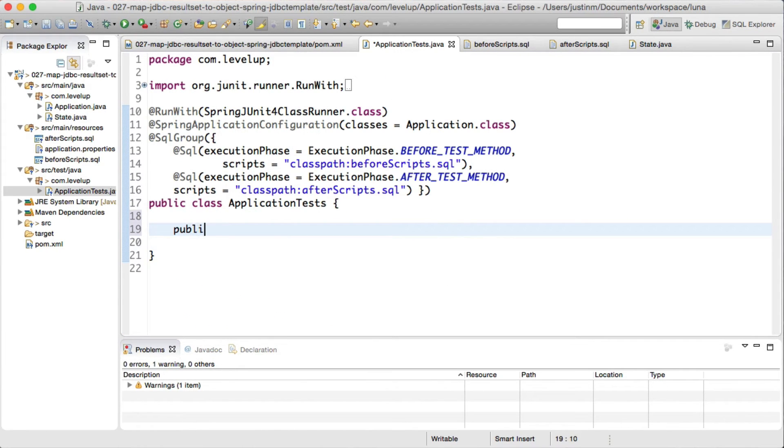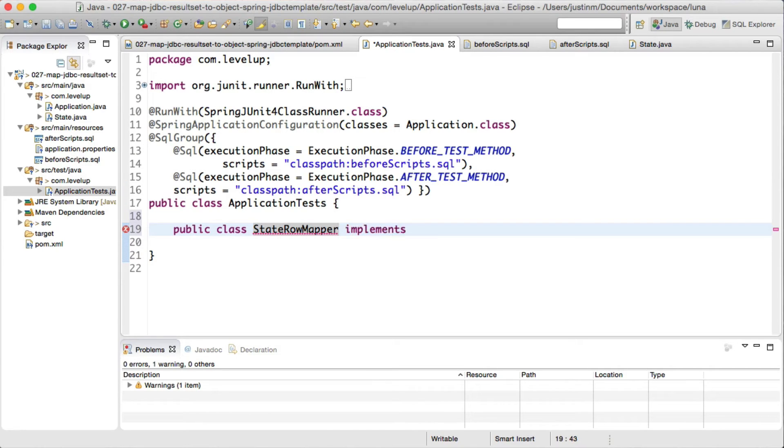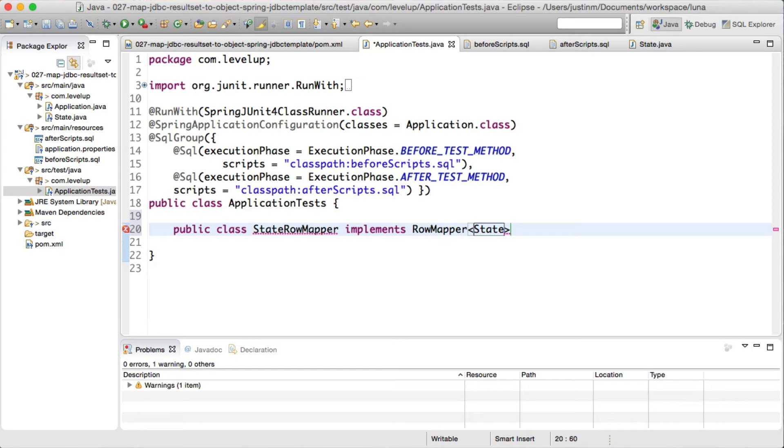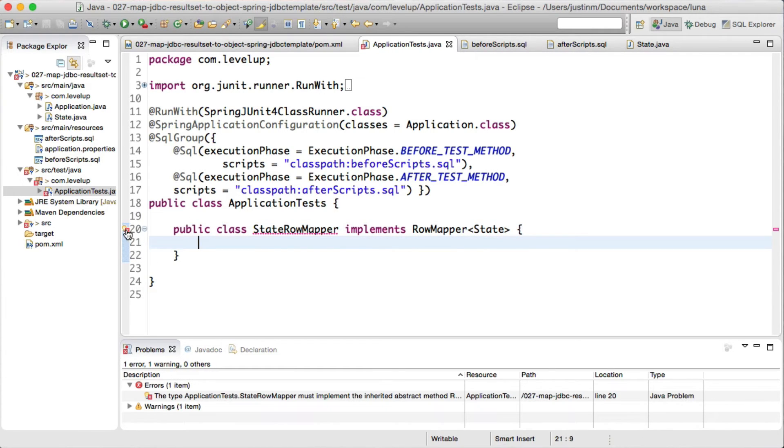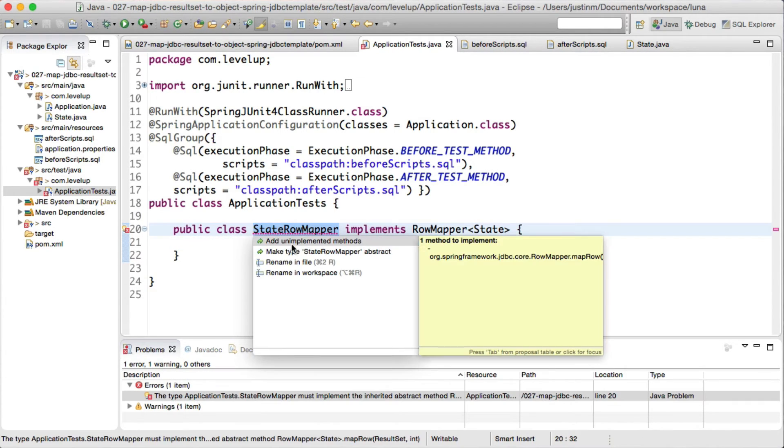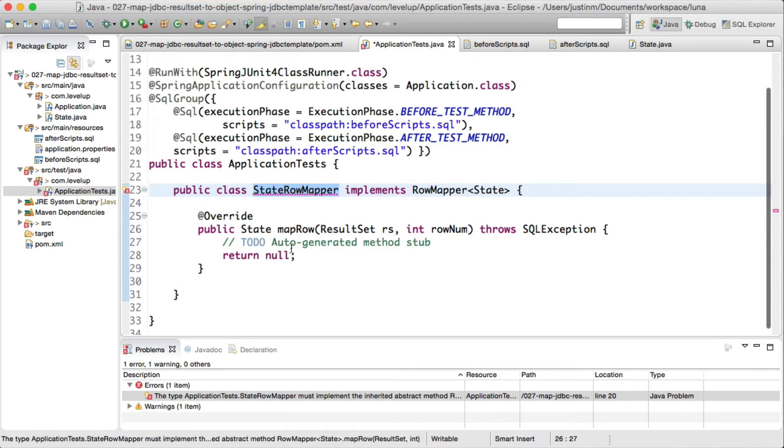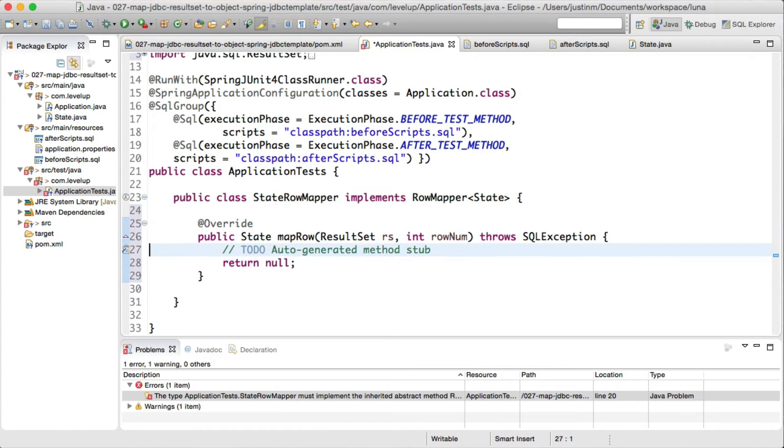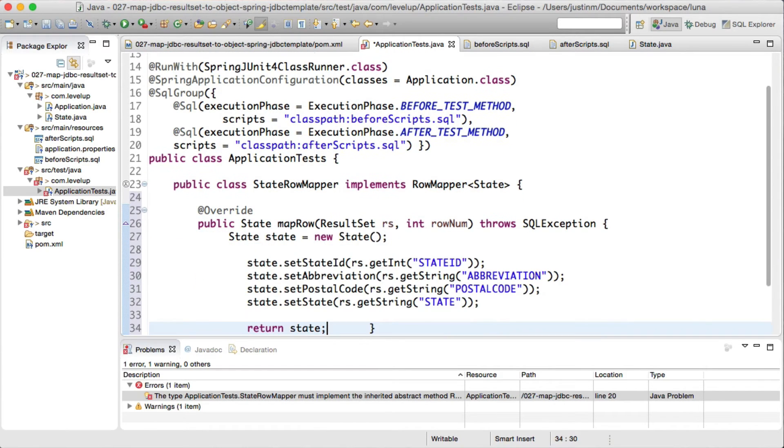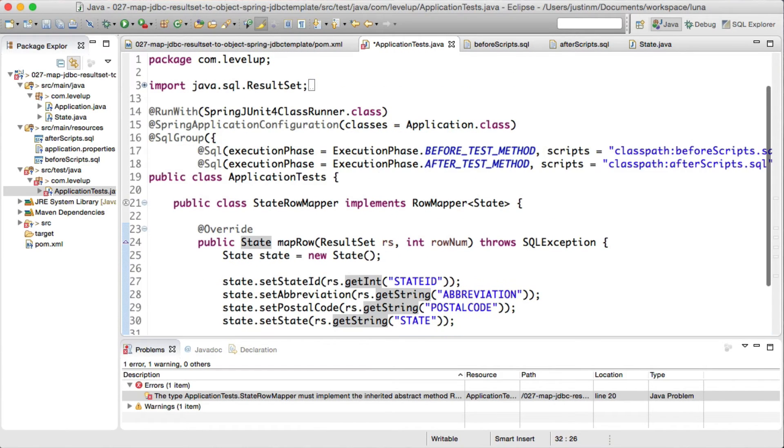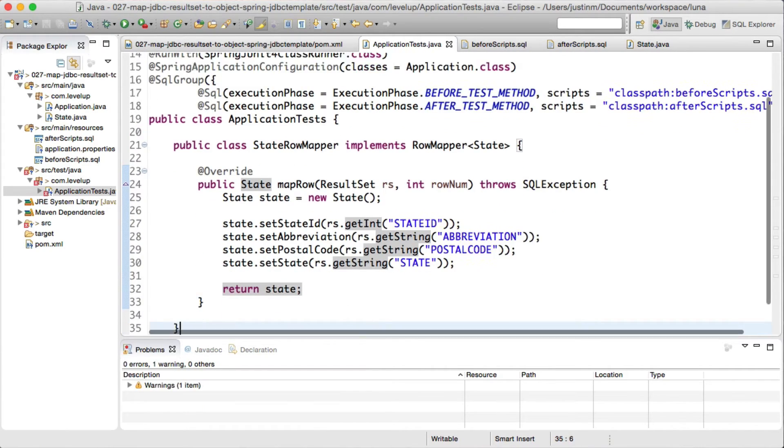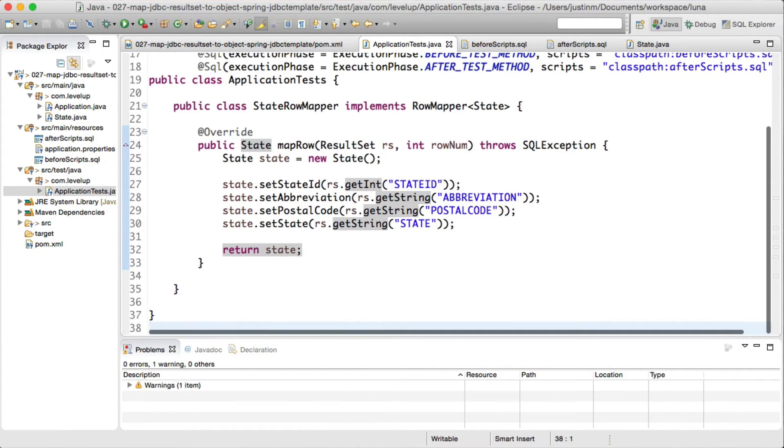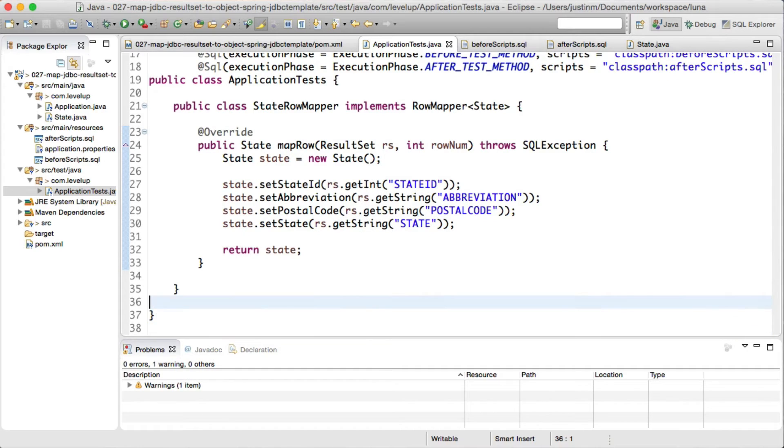The class that does the heavy lifting is a state row mapper, which implements Spring's row mapper. Its primary responsibility is to map each row of the result set to the state POJO object. Since we know we will reuse it in a couple of our examples, we will create an inner class, but could have substituted with an anonymous inner class when calling JDBC template.